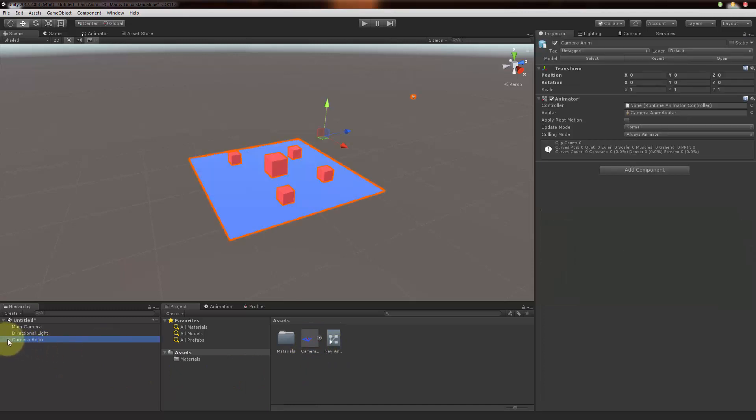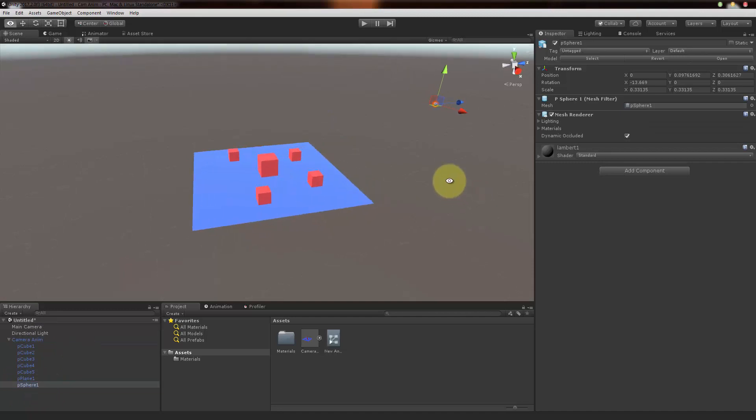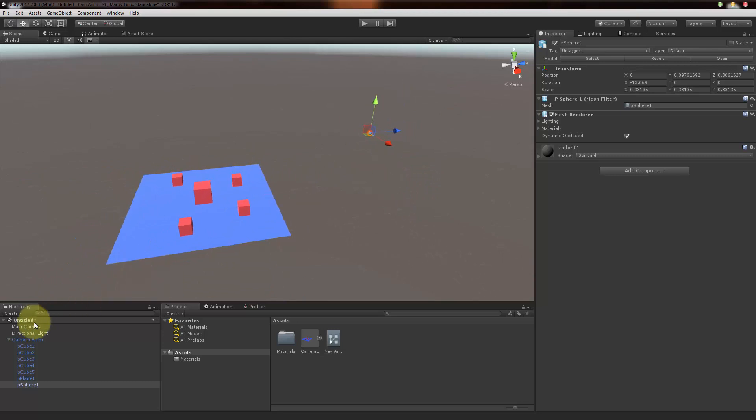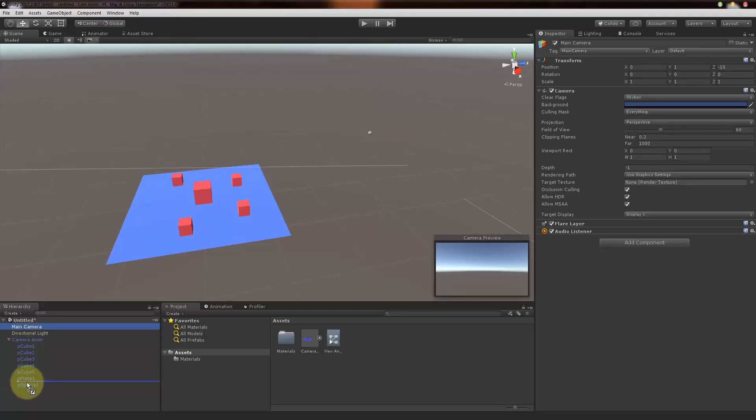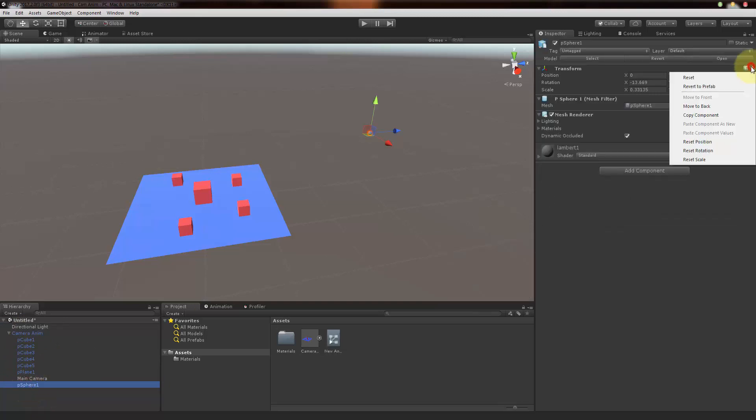Here we have this animation file that we exported. Just select it and drag and drop inside. Now if we expand this camera anim prefab, we have this psphere, which is nothing but a camera control. Now what I'm going to do is I'm just going to select this main camera and drag and drop it inside the prefab first. Then I'm going to select this psphere, select this transform component here and copy component - just select the gearbox and select copy component.